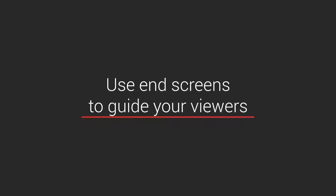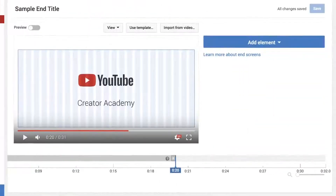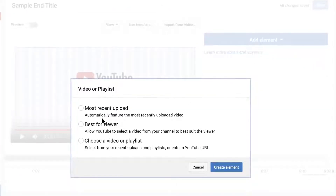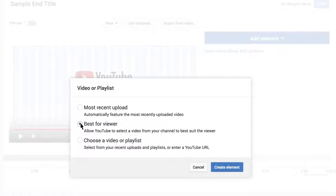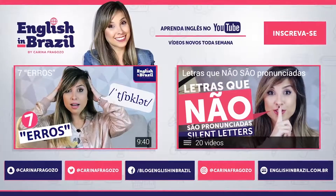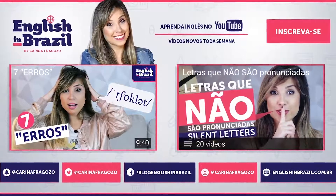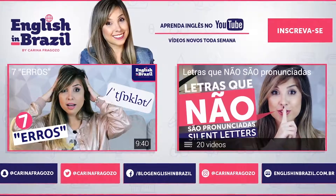End screens give your viewers suggestions on videos they could watch next. You can choose a specific video or let YouTube do the job for you by choosing 'best for viewer' or 'most recent video.' In a channel like mine, I can recommend the next class, or if I make a video about grammar, I can recommend other videos about grammar. So by choosing the right end screens, you can try to keep your audience engaged longer.